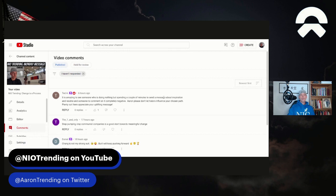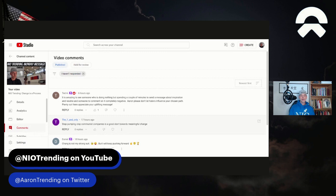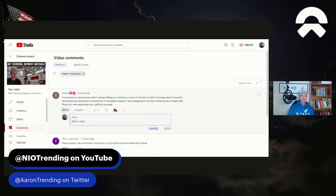First of all, Ted A was not one of the meanies. He's not a negative Nancy. Ted says it is amazing to see someone who is doing nothing but spending a couple of minutes to send a message about inspiration and resolve and someone to comment on it completely negative. Aaron, please don't let haters influence your chosen path. Plenty out there. I appreciate your uplifting message.